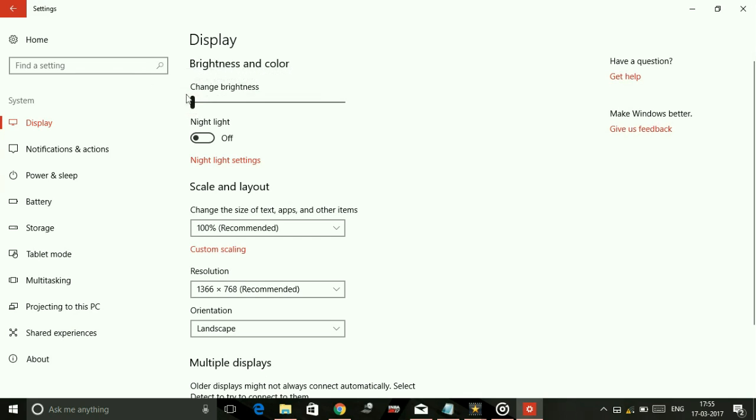And here you can see Night Light. You can toggle it on or off.